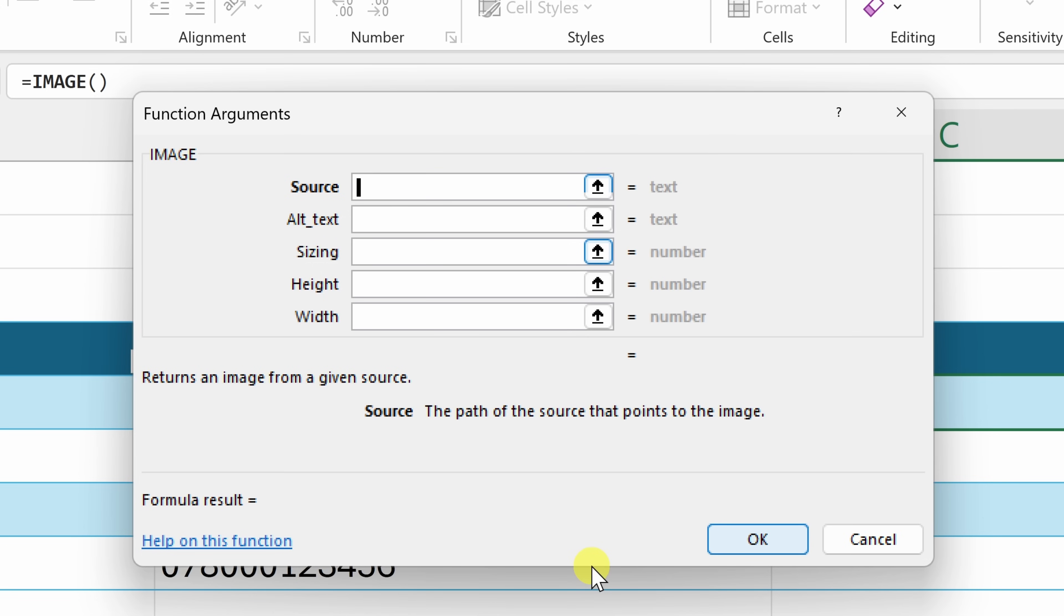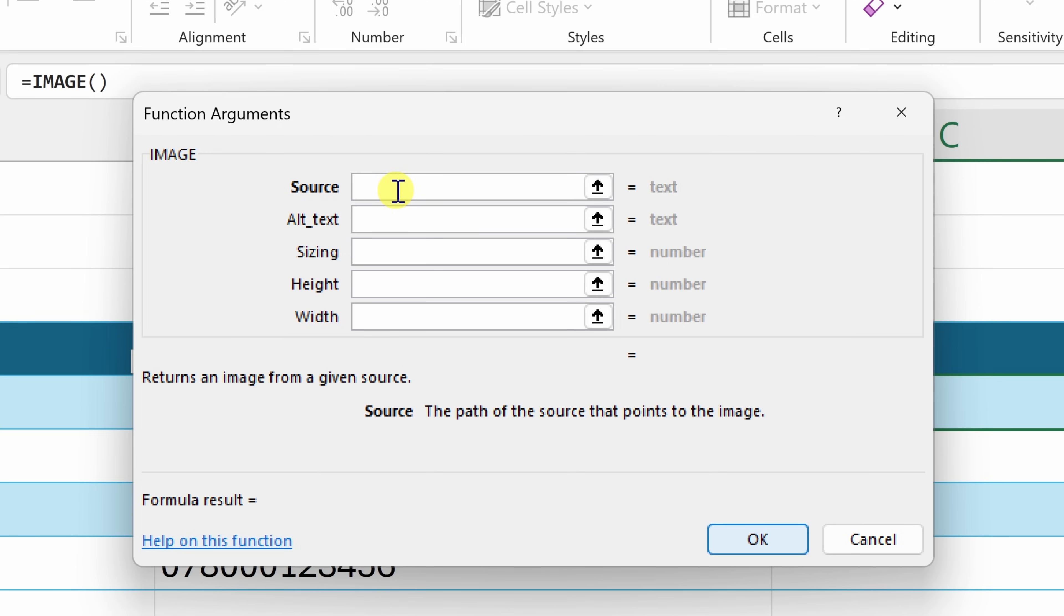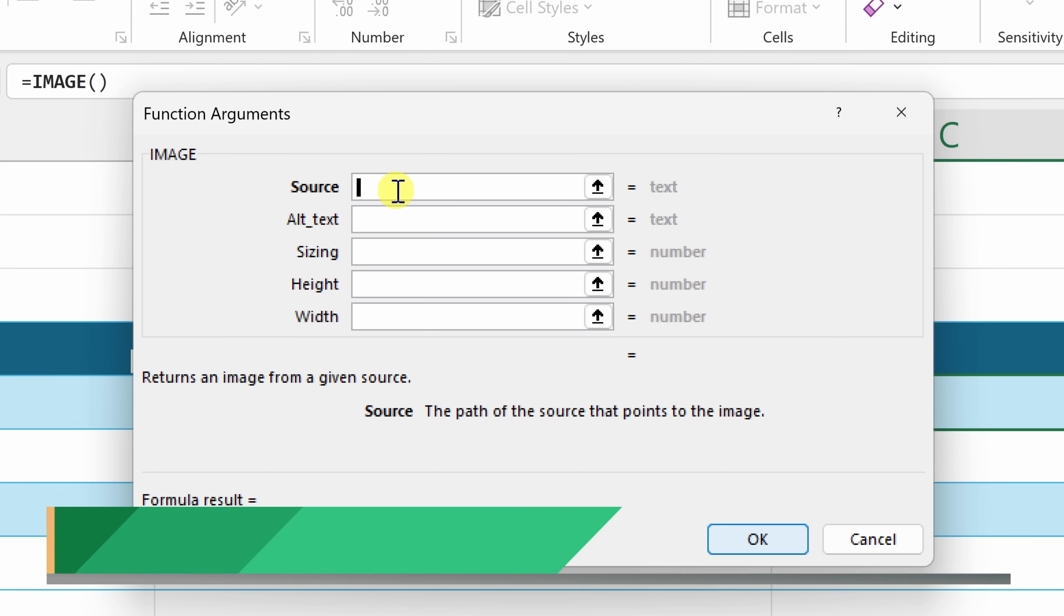This now opens up all of the different function arguments and there's only one required argument and that's the source. How do we know that? Well, that's the one that's in bold and all the others aren't in bold. For this function to work, we only need to fill in the source. Now for the source, this is going to be the service that we're going to get our barcode image back from and it turns out there's a very good service and it's a free and open source API where you can input a barcode value and it'll send you back an image of that barcode.